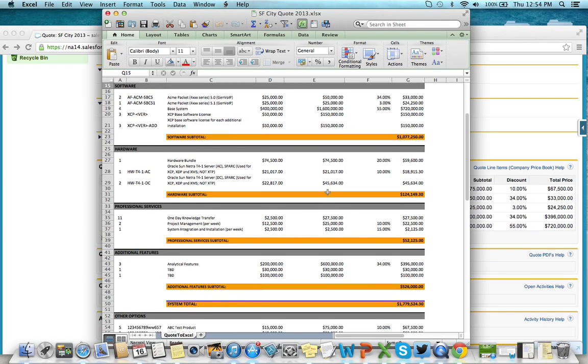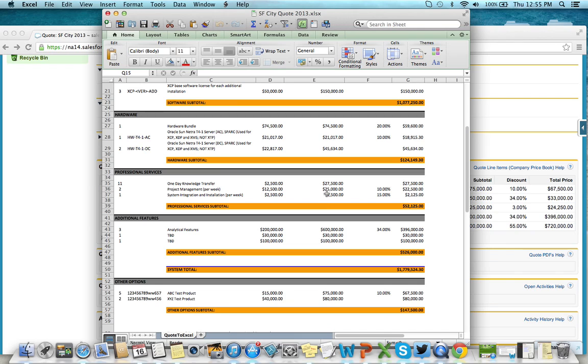Additional products can be added to other options, which includes a calculated subtotal that does not count towards the system total.